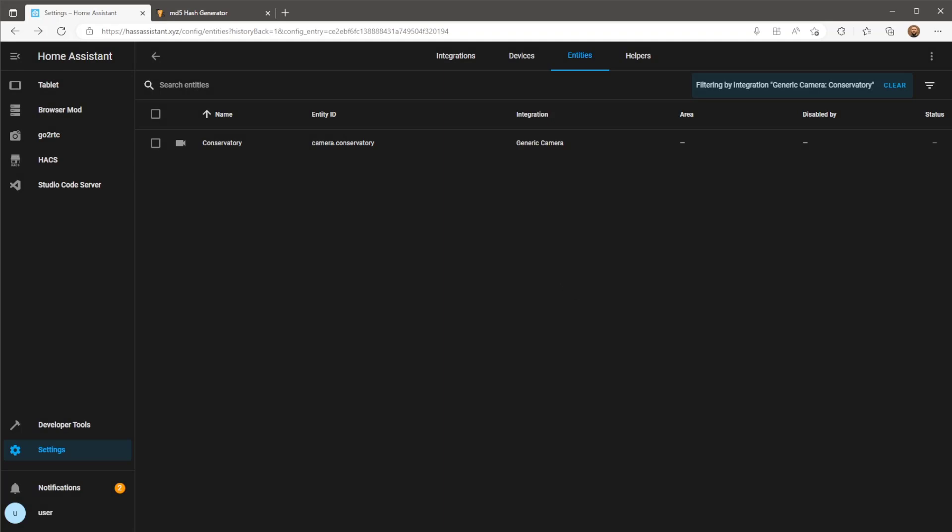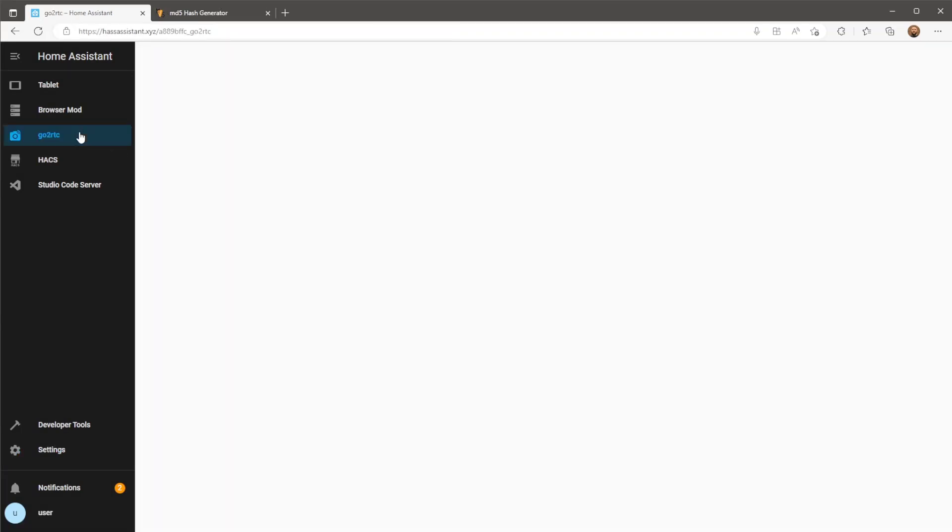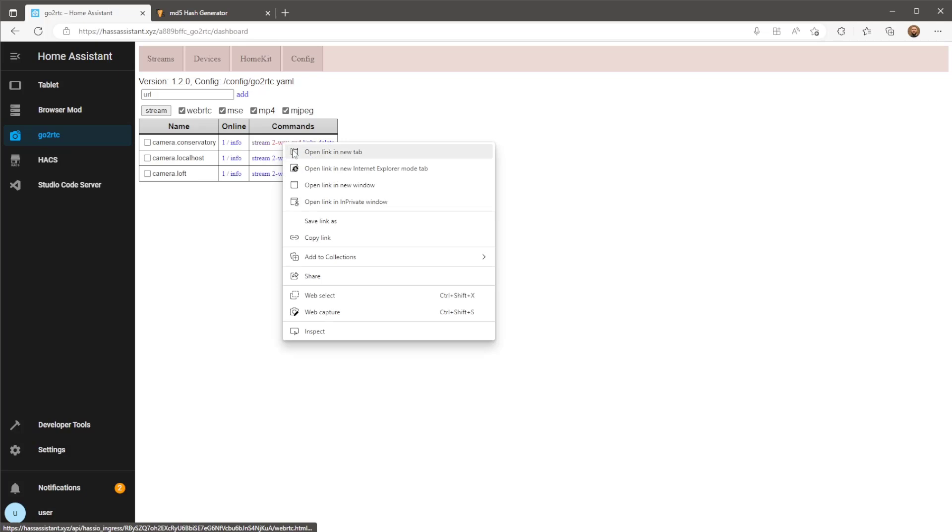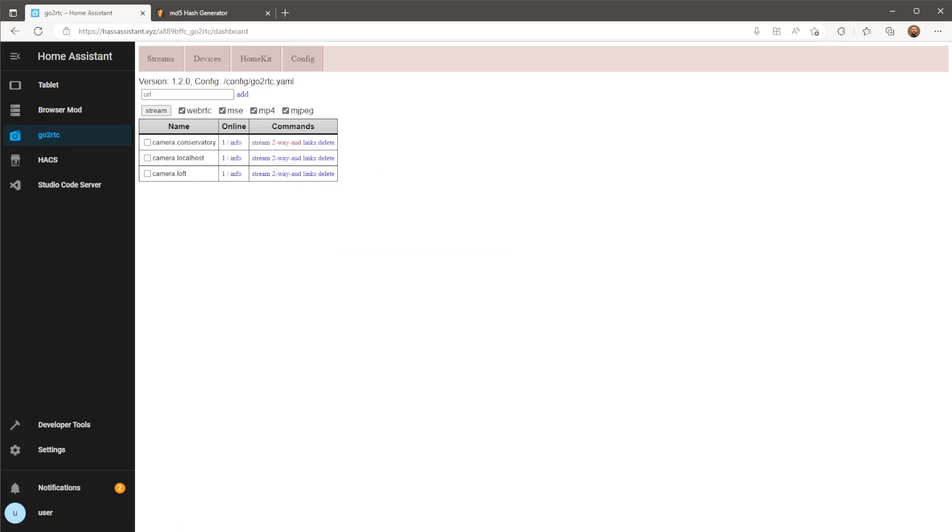We now need to grab the URL that's used for two-way audio. To do this head back to GoToRTC, right click the two-way audio link, copy the address and paste it somewhere for use later on.